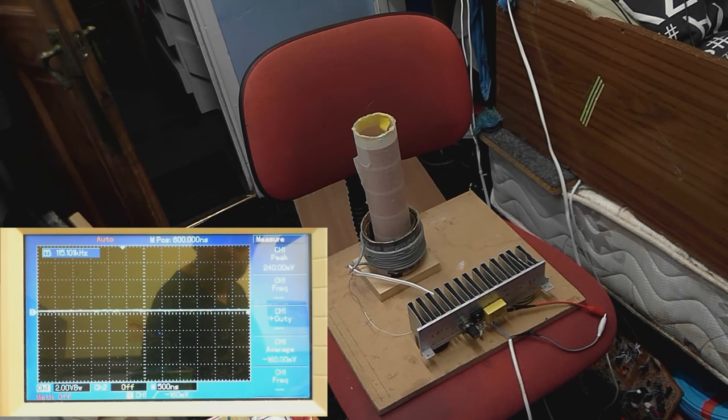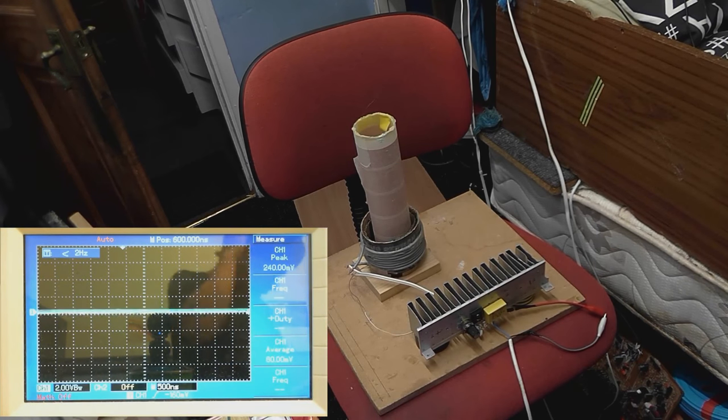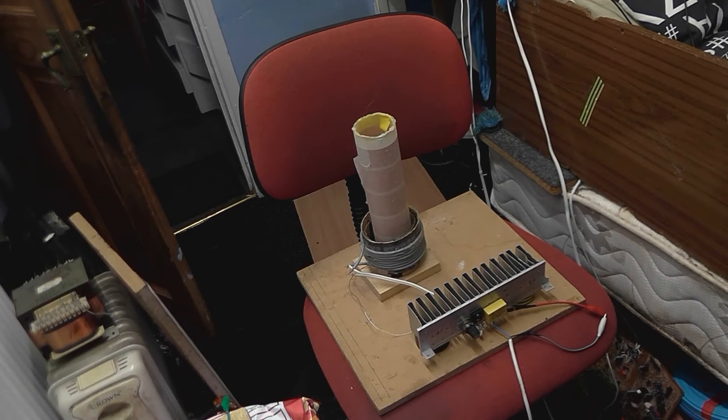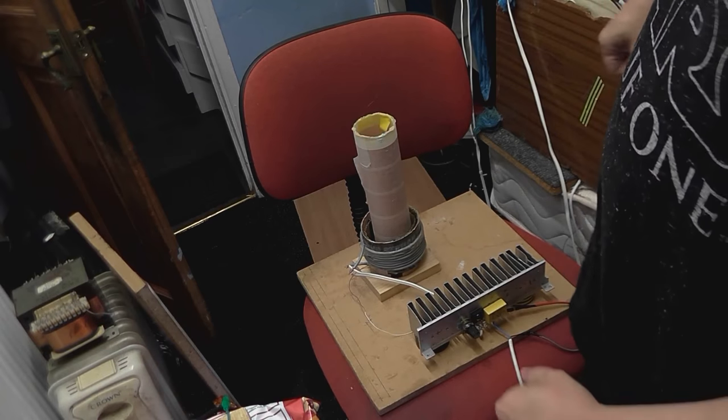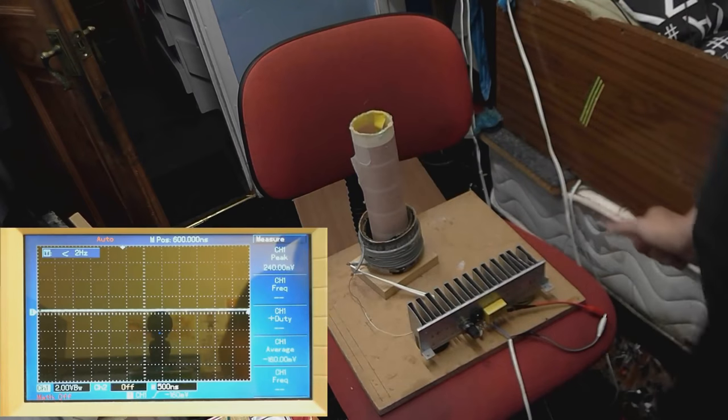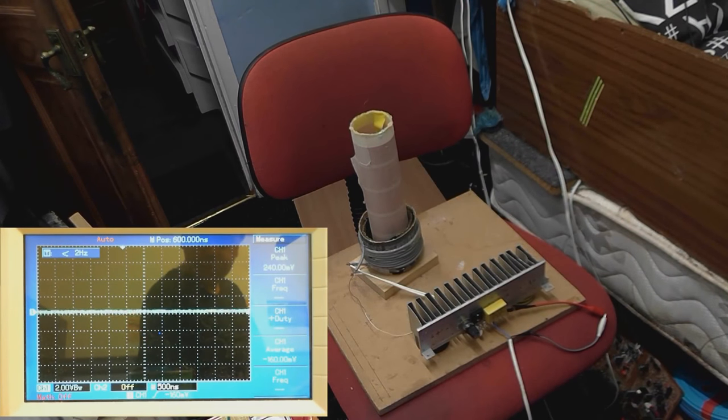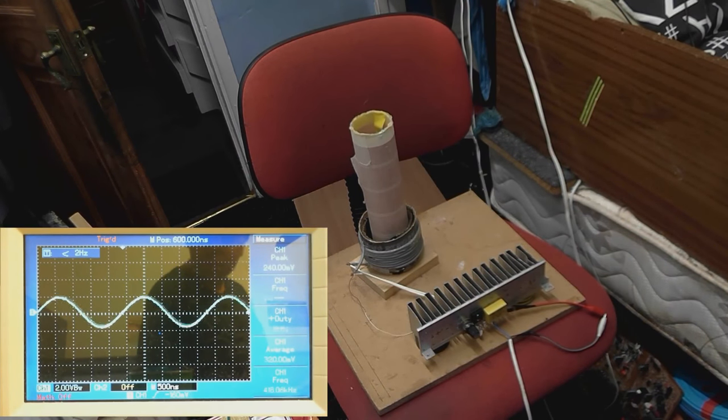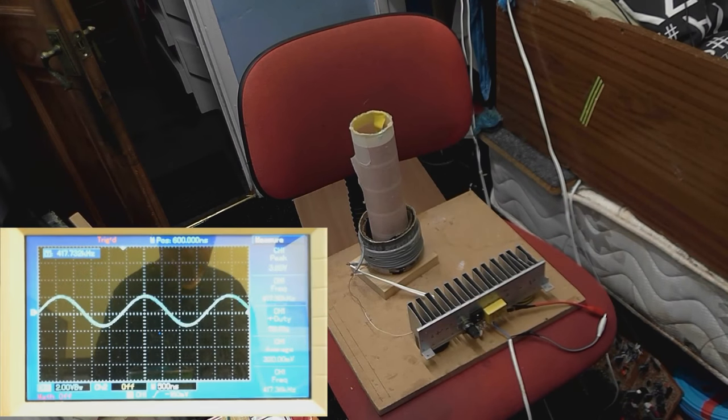Which, it doesn't. All right, so I might have the primary round the wrong way, so I'm just going to put my huge head in the way while I flip these connections on the primary. All right, give it another quick test. Ah, there we go.